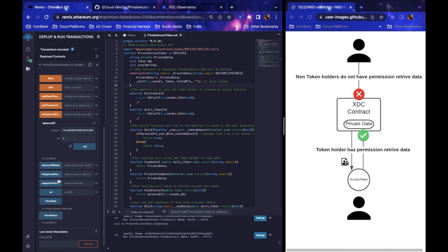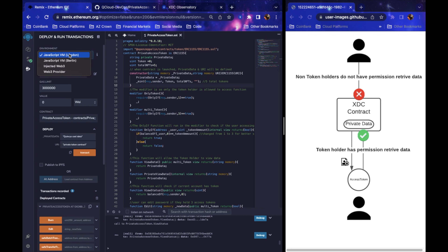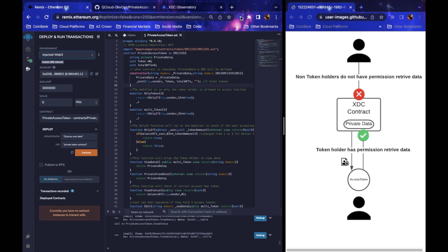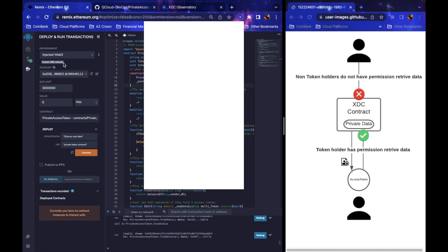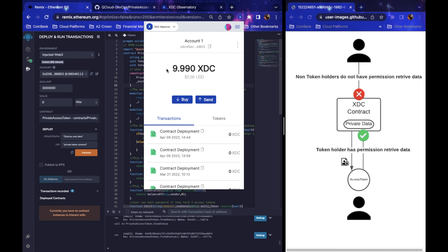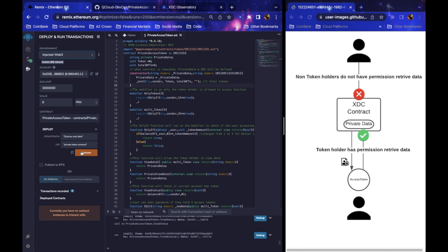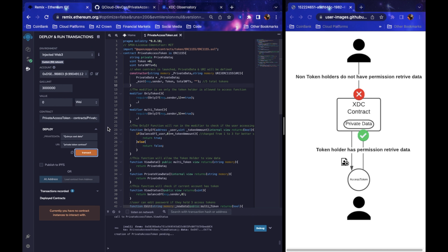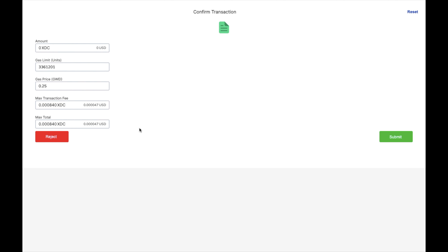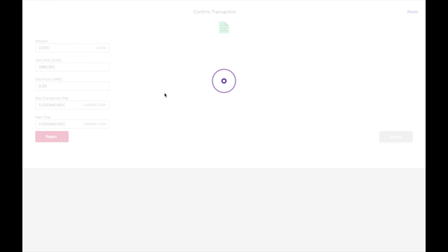Let's say you've tested your contract and you feel really confident about it — now you want to deploy it live. Come up to the top and move from the JavaScript VM to Injected Web3. This is why you need XDC Pay — it's going to connect to Remix and allow you to make executions from Remix through XDC Pay onto the blockchain. I put in 'Quincy cool data, private token contract' and hit Transact. A window pops up in XDC Pay showing the deployment transaction is ready.